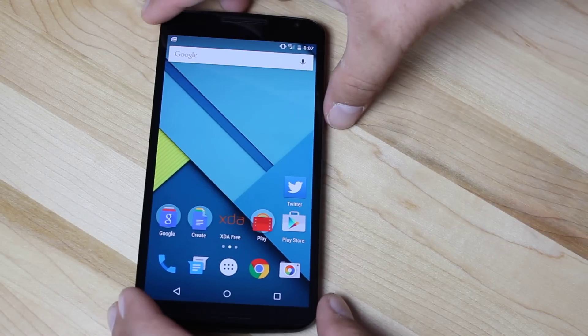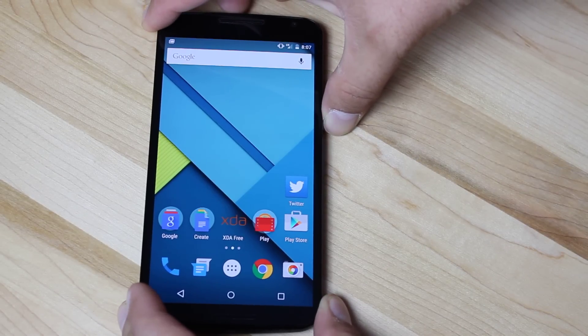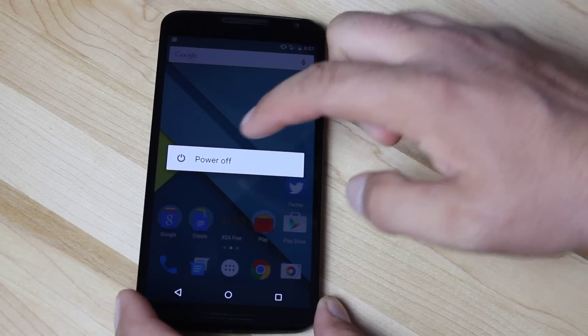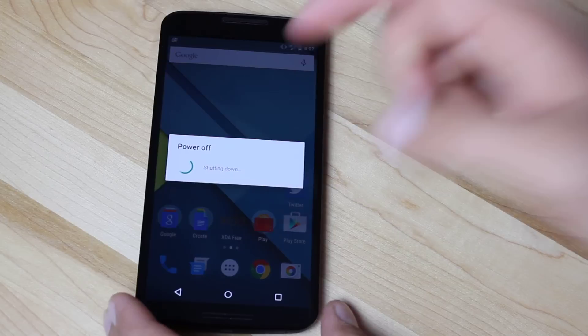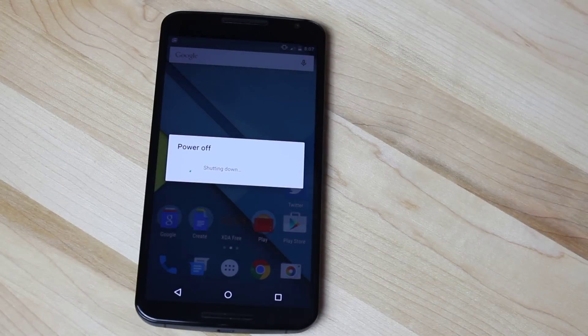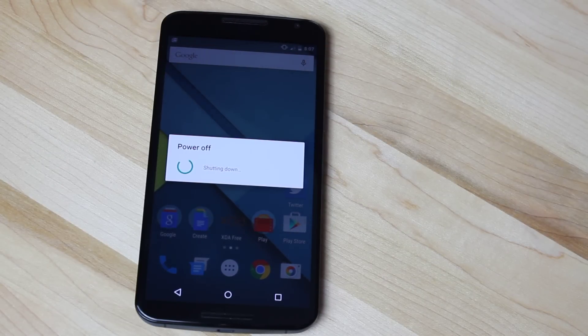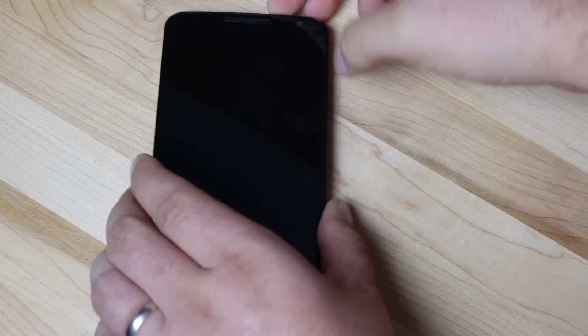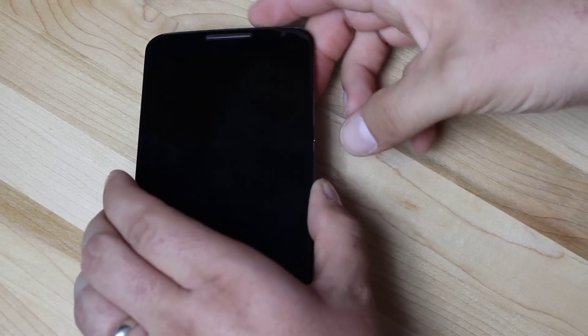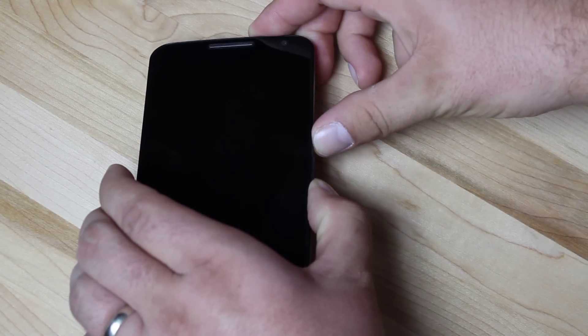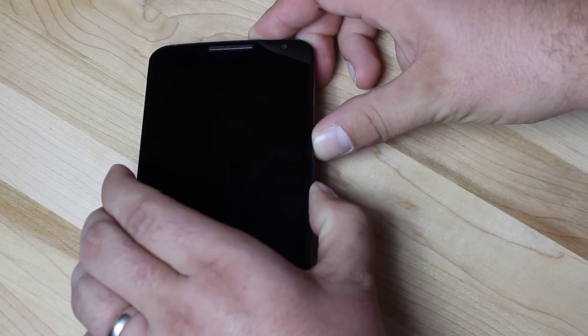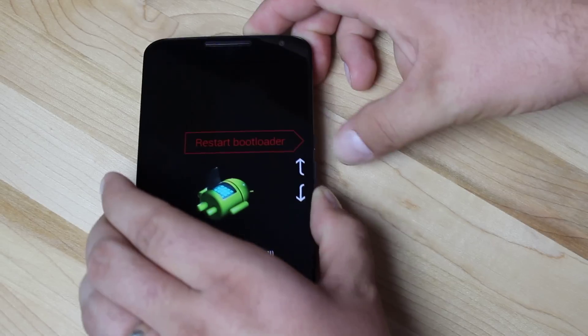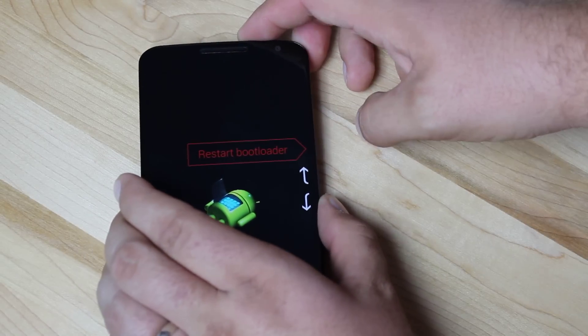Just simply power off the device. Once the device is powered off, just hold volume down and power at the same time until you enter the bootloader mode.